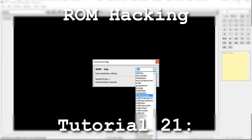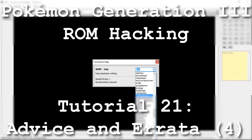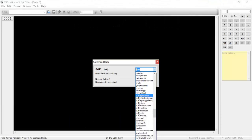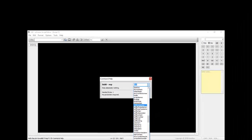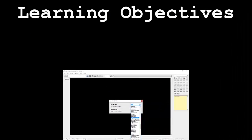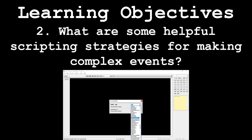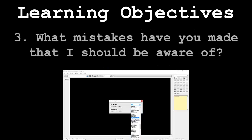Hello and welcome to the 21st installment of my Pokemon Generation 3 romhacking series. The focus of this tutorial is to show off some scripting tips and to address whatever mistakes I've made that I didn't go over in my last advice and errata video. This video will be broken down in the following segments: What are some extra commands I should know about? What are some helpful scripting strategies for making complex events? And what mistakes have you made that I should be aware of?